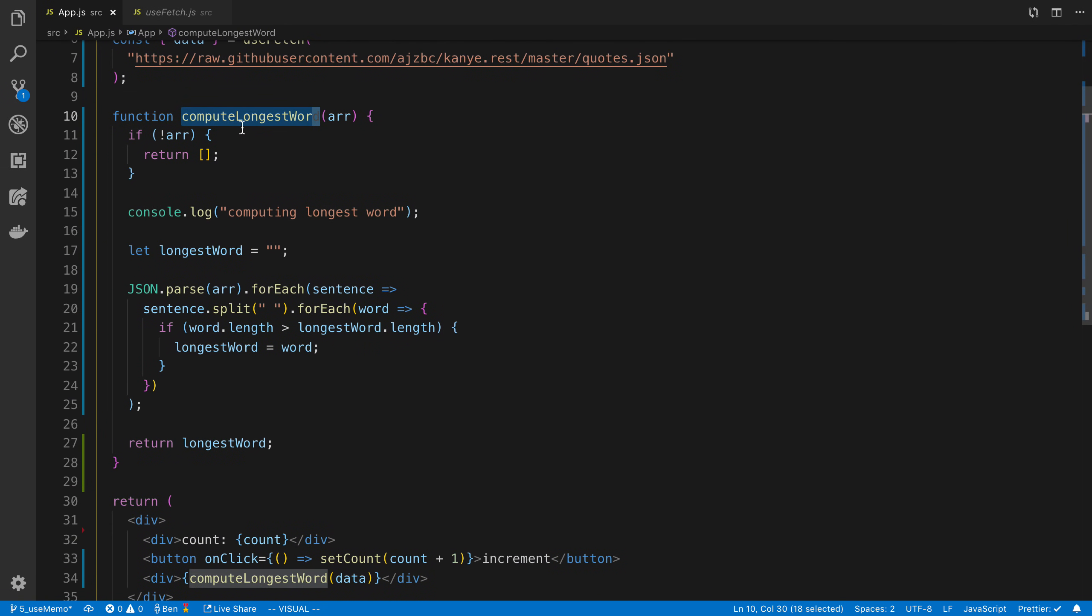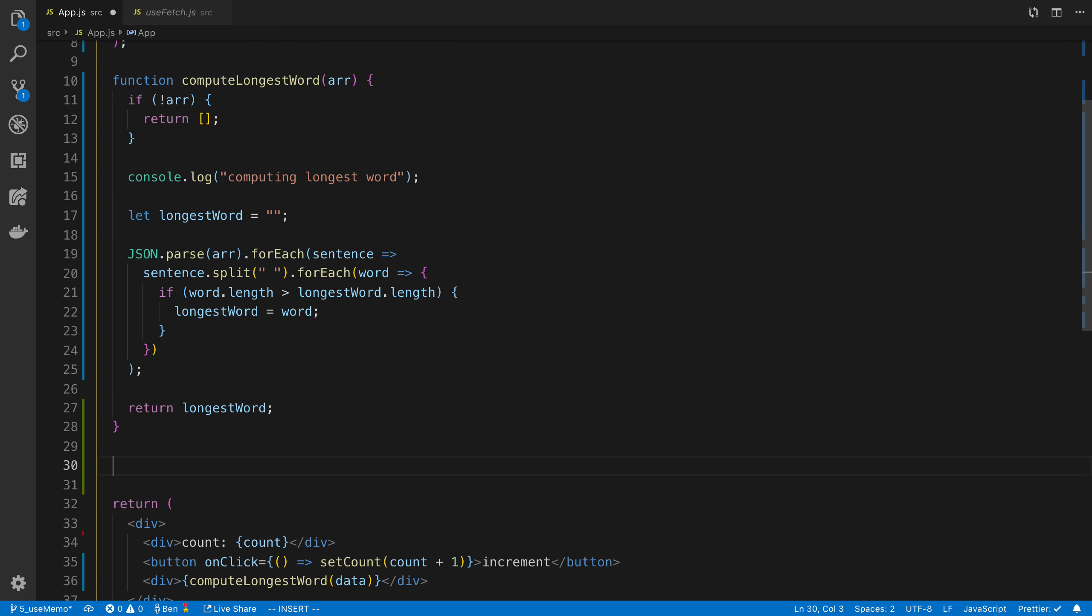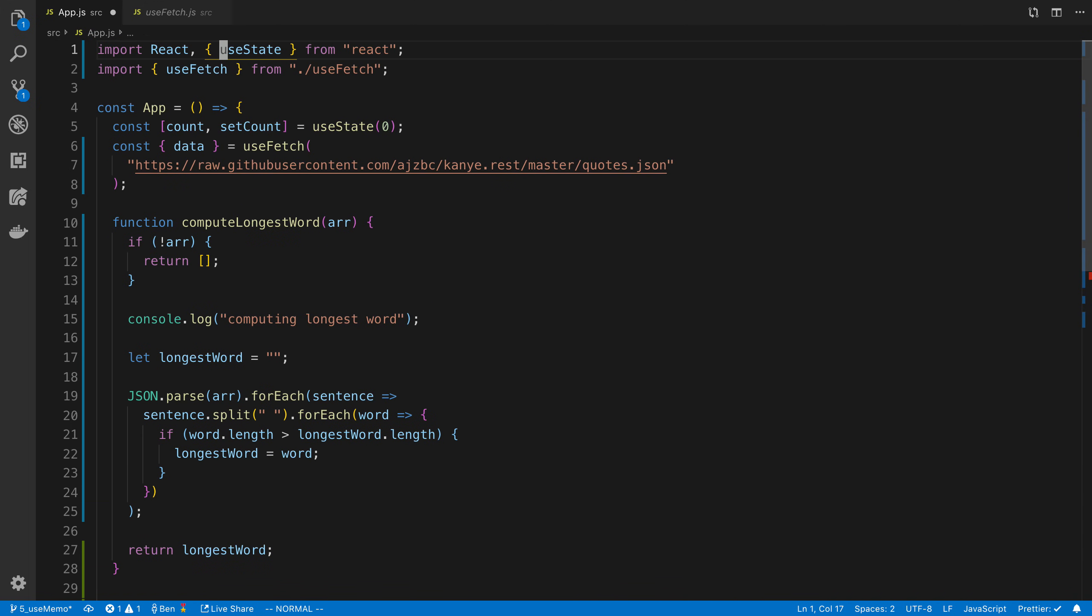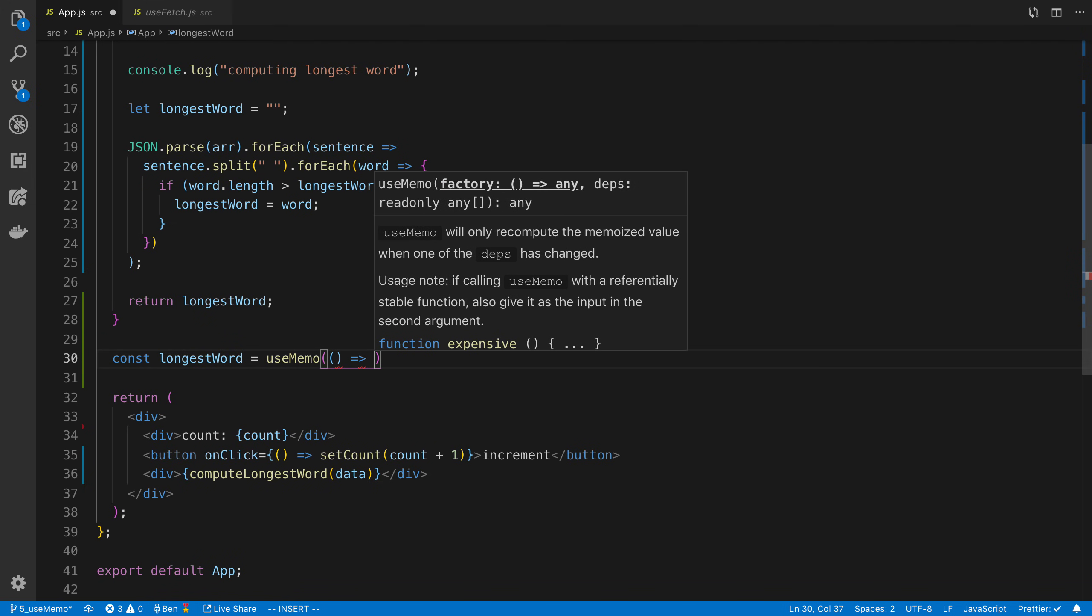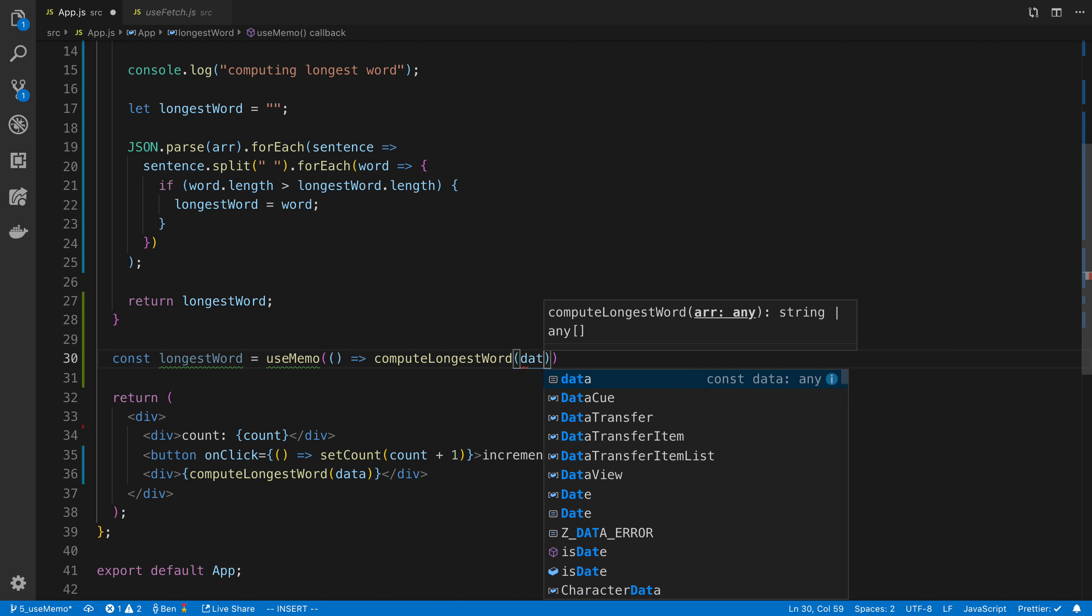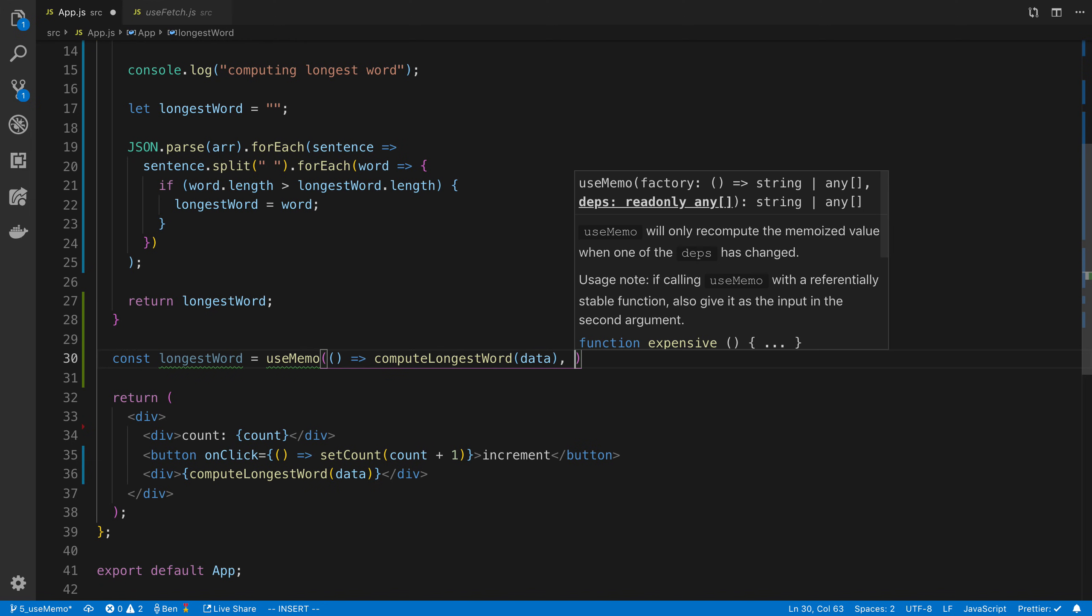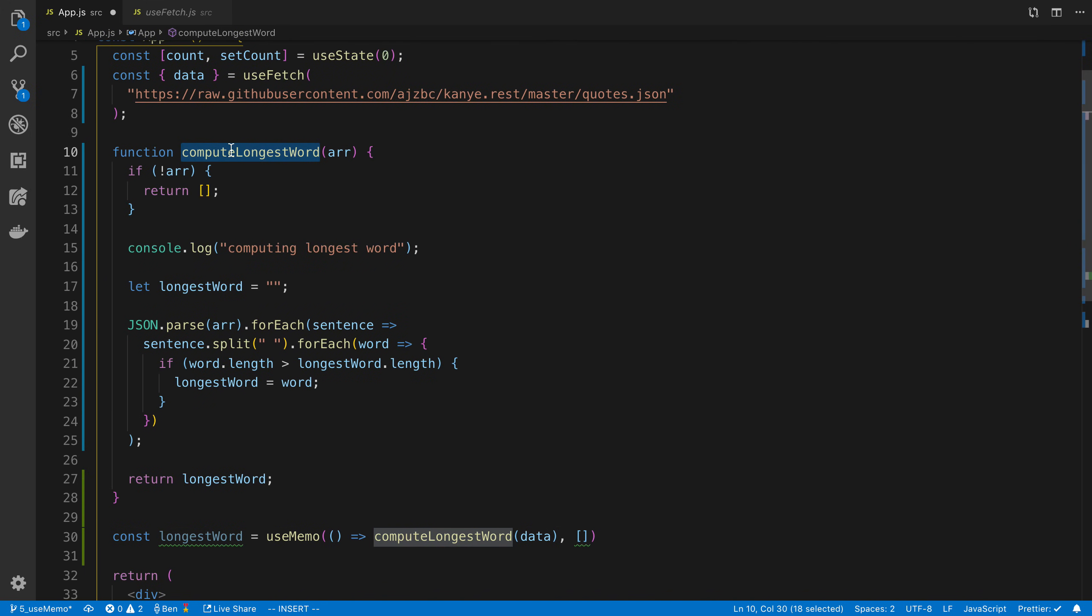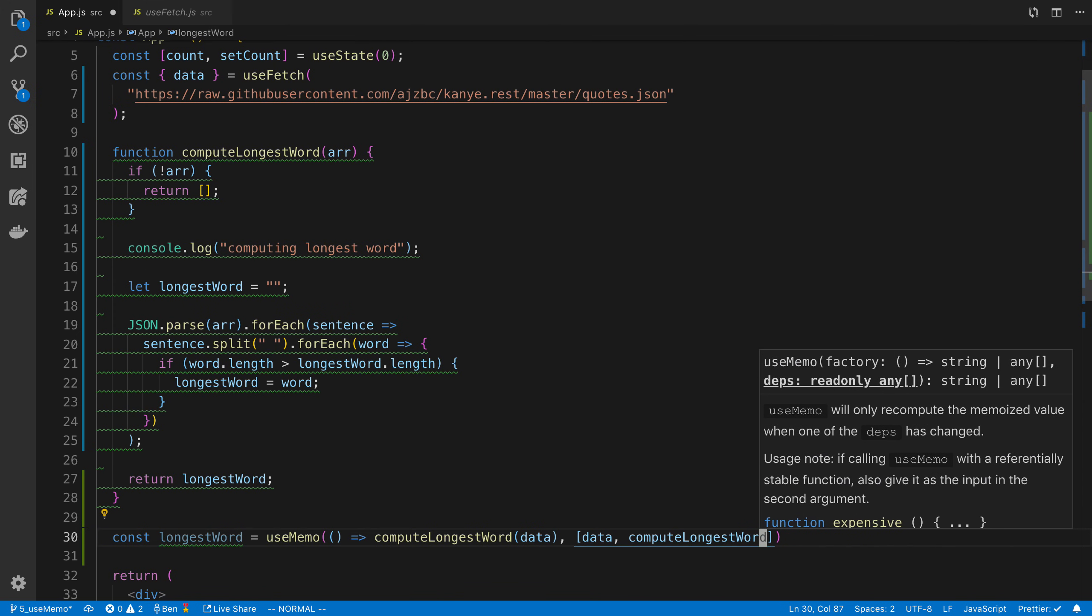That's something to note before you just jump in and use useMemo everywhere. It's something that I feel like you only need to use when you start feeling stuff being sluggish. So pretend this was even more values and we're getting something that was sluggish. What we could do here is say const longestWord equals useMemo. How this hook works is the first one is a function that returns a value. In our case, we're going to have a function here and we're going to pass in computeLongestWord passing in our data. So basically, this is the function that will return the computed value. Then here we add our dependencies. In our case, our two dependencies are computeLongestWord and the data.